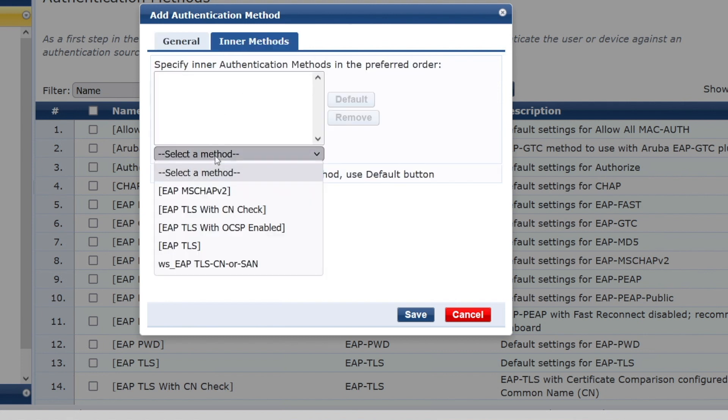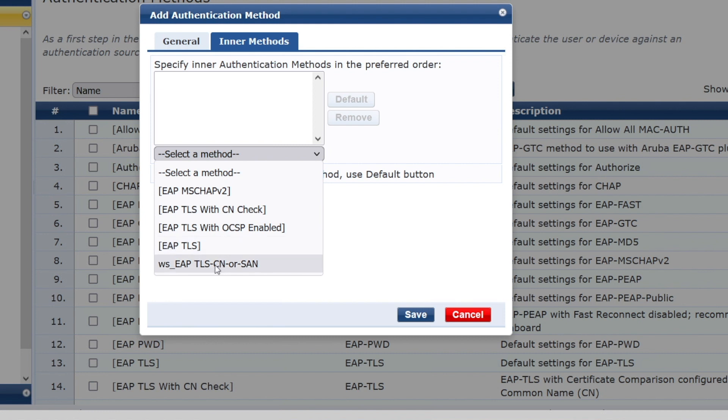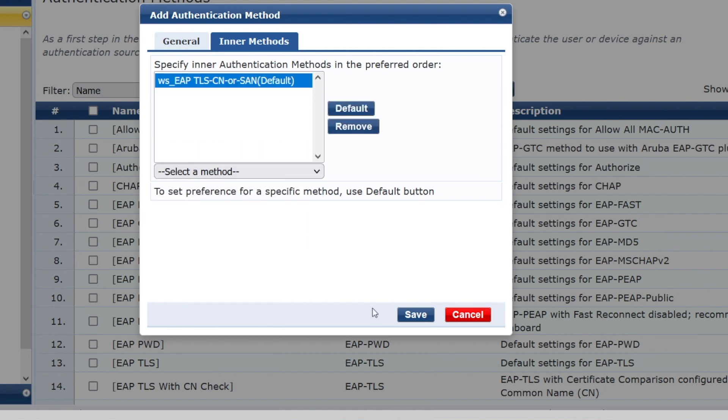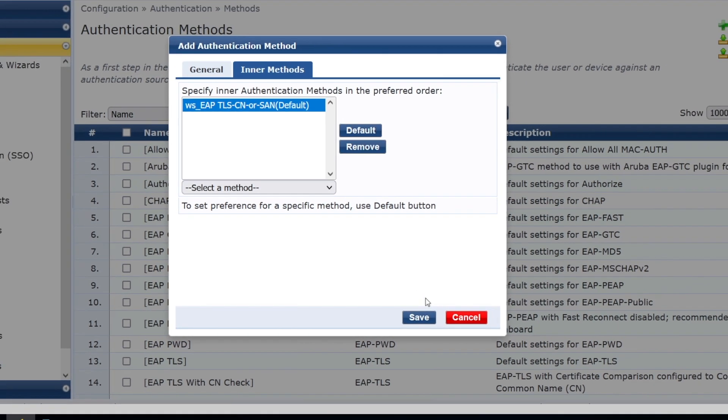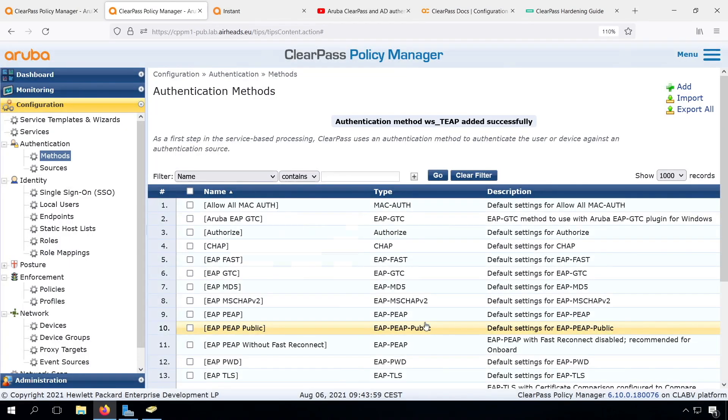Then in the inner methods tab, we can select which types of authentication can be used there. So TEEP does support both EAP-TLS and MS-CHAP v2, both for the method one and for the method two authentication. As we have mentioned that MS-CHAP v2 is deprecated, and we have standardized on EAP-TLS in this workshop, let's select the EAP-TLS with the common name or SAN validation that we created in our previous video.